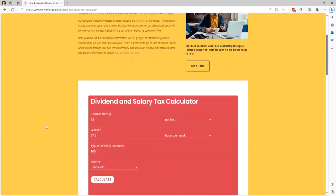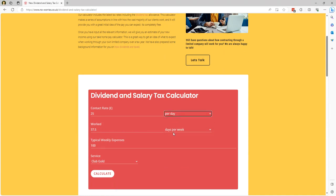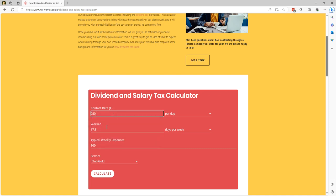So in this calculator you can add your contract rate as either per hour or per day, add in the number of hours or the number of days that you worked. So in this case let's just say the contract rate is 250 pounds per day and I work five days per week.